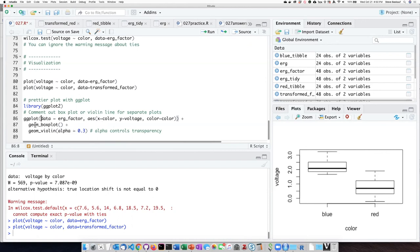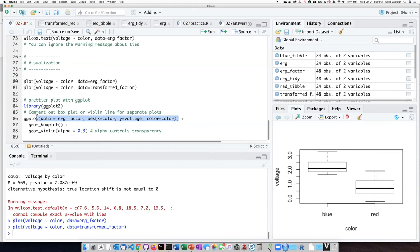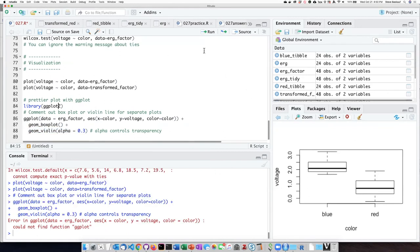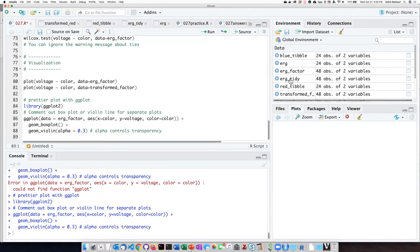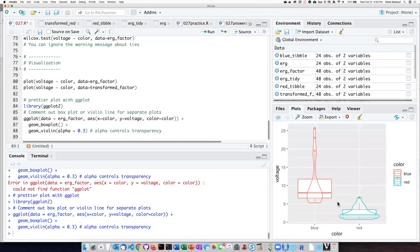I have here actually two plots that are on top of each other. So here's the basic setup for the plot, and then I'm asking it to create a box plot, but also to create a plot called a violin plot. Let's go ahead and run this and see how the two things are different. So we load ggplot, and then do the plot.